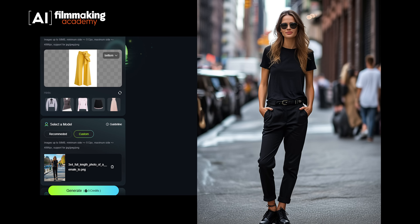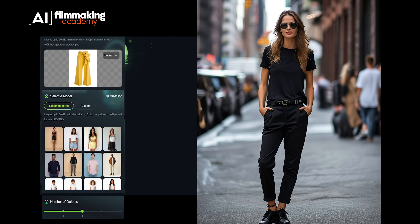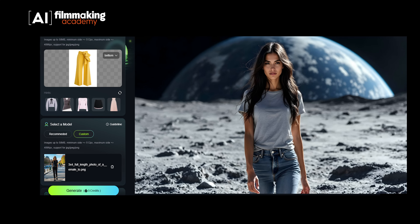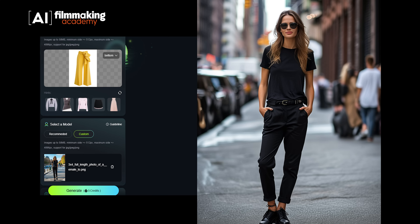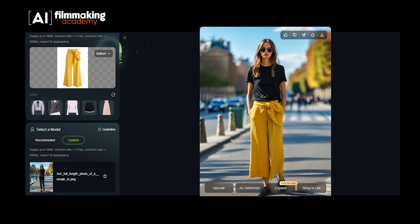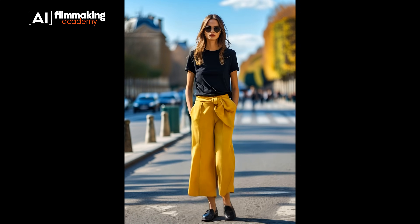Then you pair the clothing with a model image. You can either upload your own model photo or use Kling's library. If you want your model to be in a specific environment like a street or a moon, you can generate the background using Kling or another text-to-image generator. A pro tip here: custom models you generate with Kling tend to perform better in the try-on function. We observed hands morphing and palm distortions when using models generated in Midjourney or Flux. To bring your dressed model to life, all you need to do is click the bring to life button. From now on, proceed like you would with any image-to-video generation.